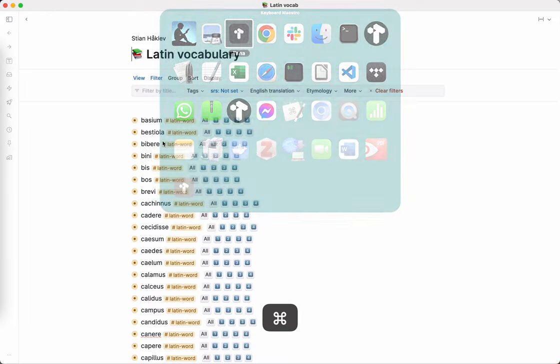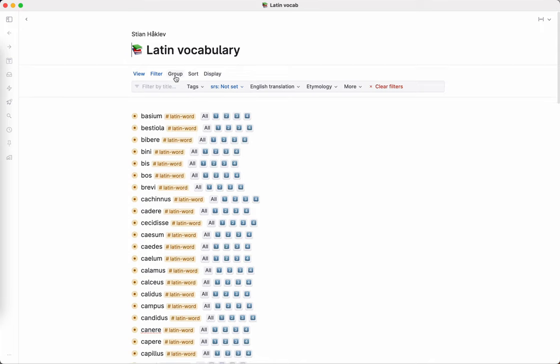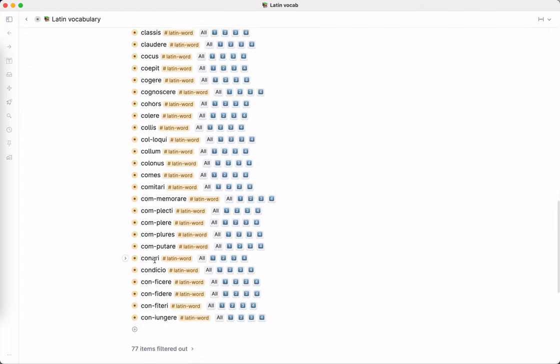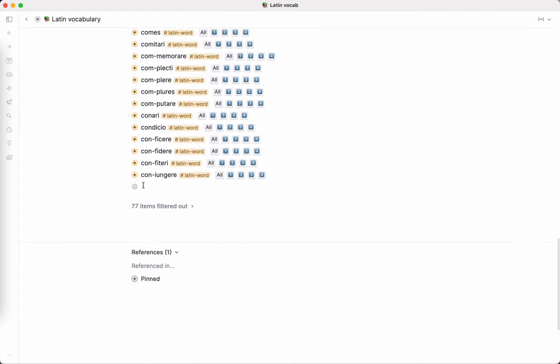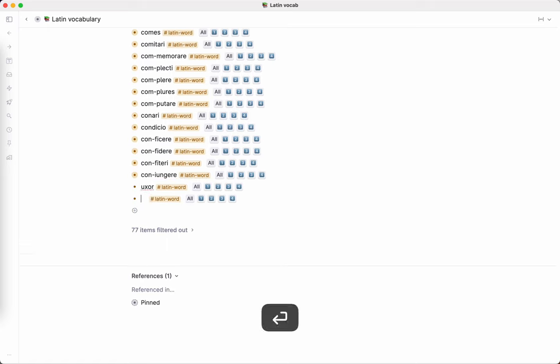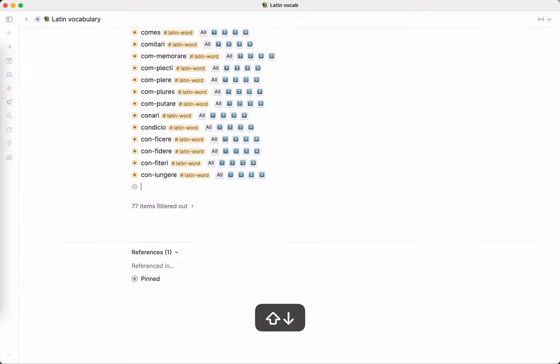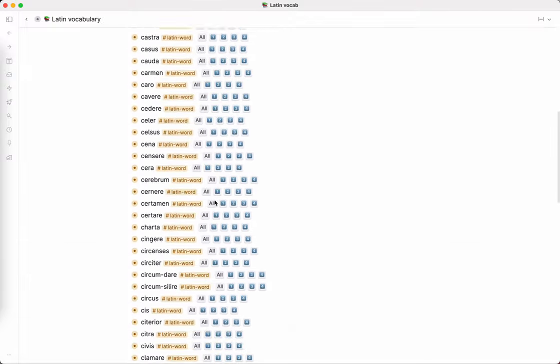So I basically have a heading here in Tana called Latin vocabulary, and I have a tag called Latin word. I put that as a default child tag. So what that means is anytime I add a new node here, like uxor, it automatically gets that Latin word. And if I say domus, it also gets that tag. So it's very quick actually to add these new items.